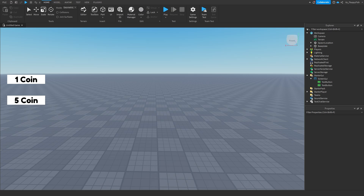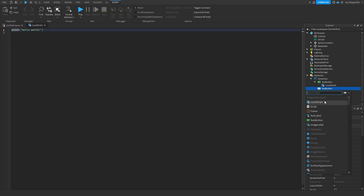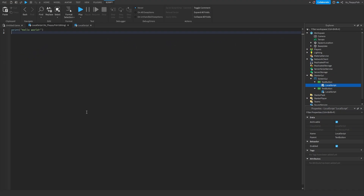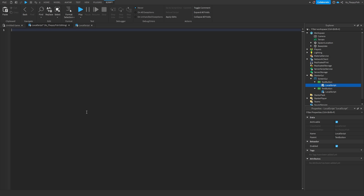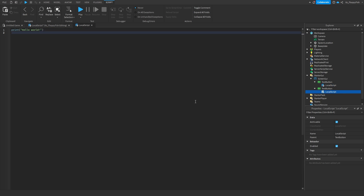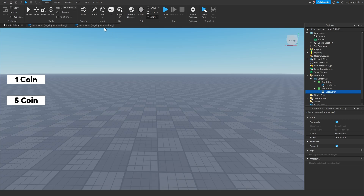Now that we've created our GUI, we want to make the system that will prompt the player to purchase the developer product. Head over to your text button, click the plus button, and insert a local script. Do that with both text buttons so you'll have two local scripts — one in each button. Once inserted, go to the description of this video, copy and paste the code named something like 'prompt to purchase script one', bring it back to Roblox Studio, and paste it in. Do the exact same thing for the other local script.